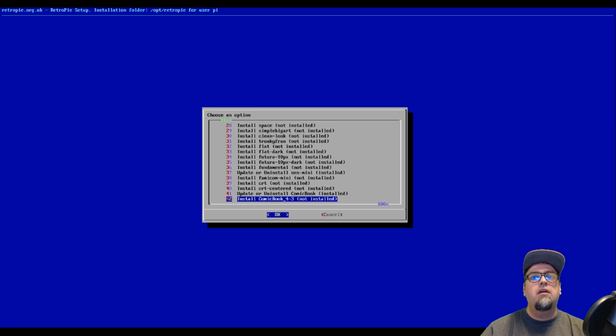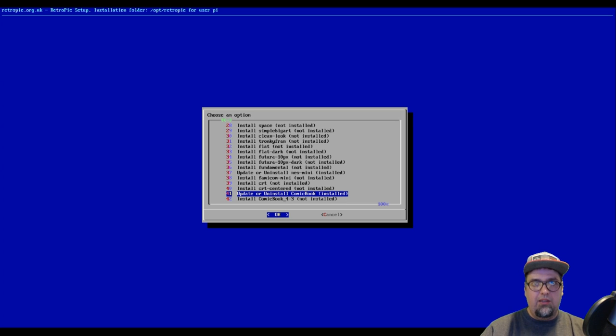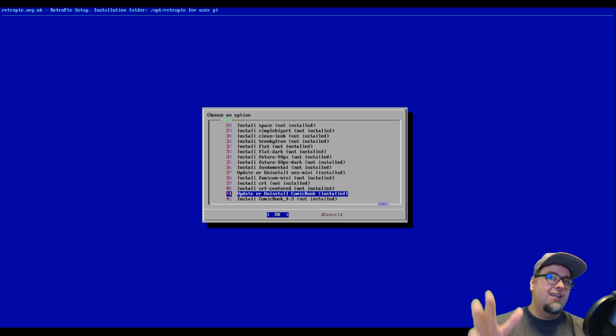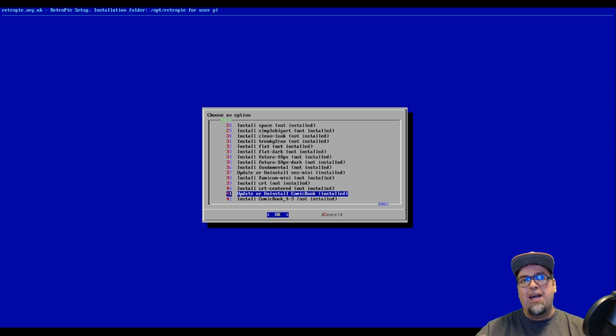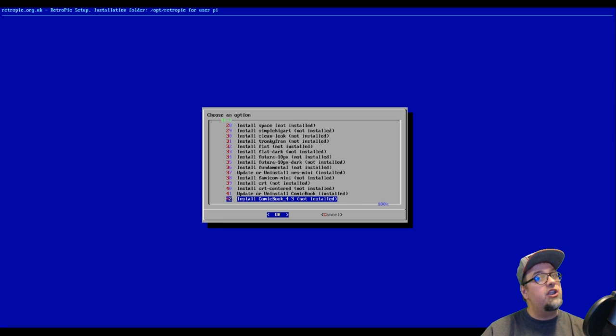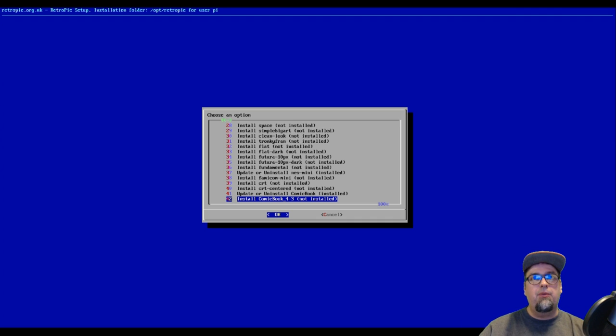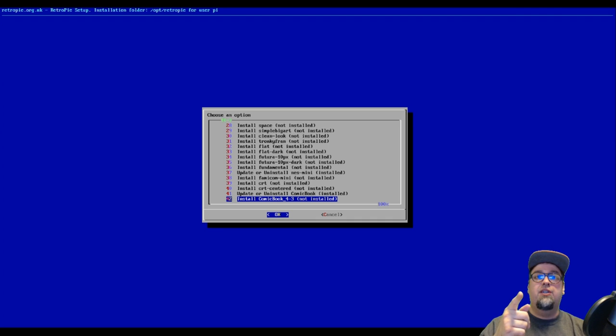And then the comic is down here. Comic book is what that theme is called. Let's go ahead and click A on that guy, install it, good to go. There's also a 4x3 version that you can install. I'm not going to use it because I don't use 4x3 display, but it's cool that that option is on there.